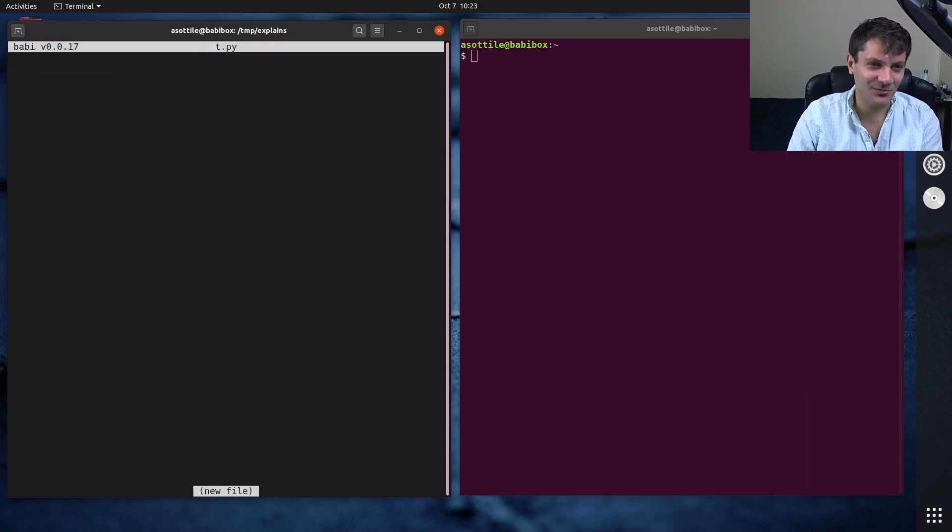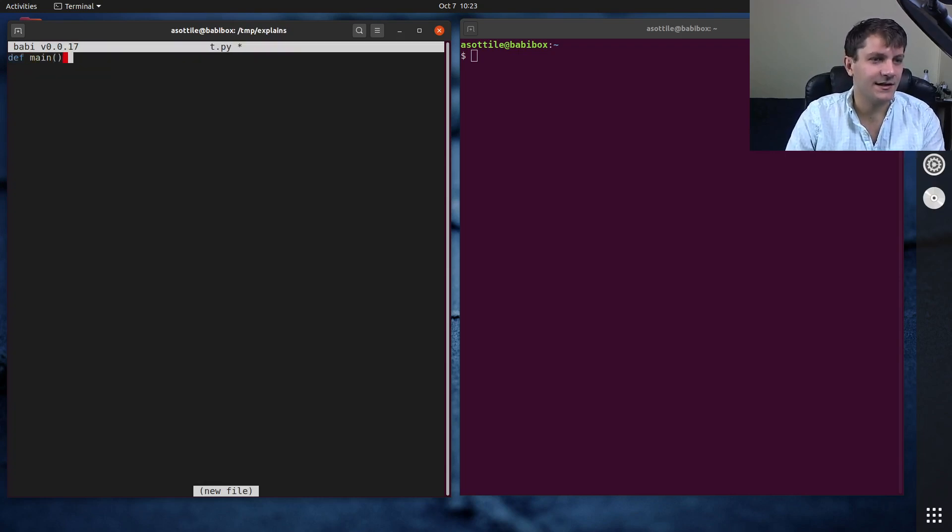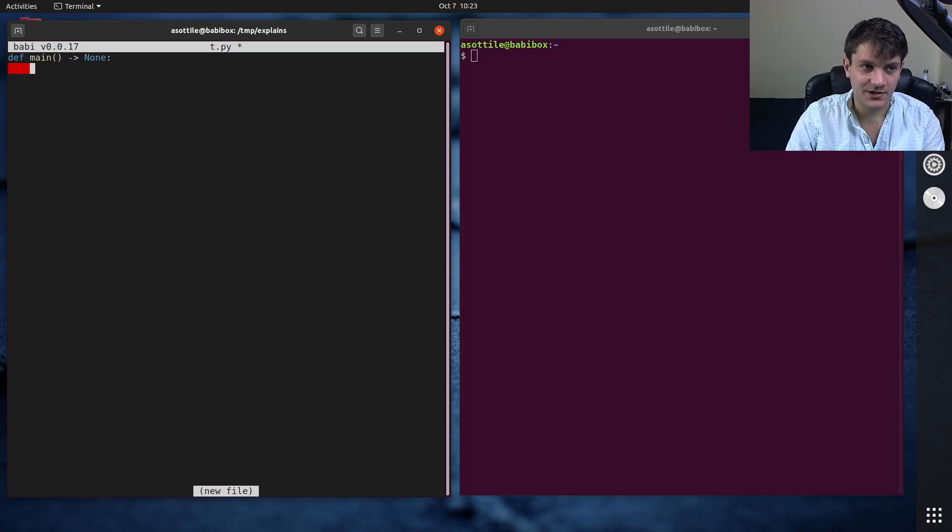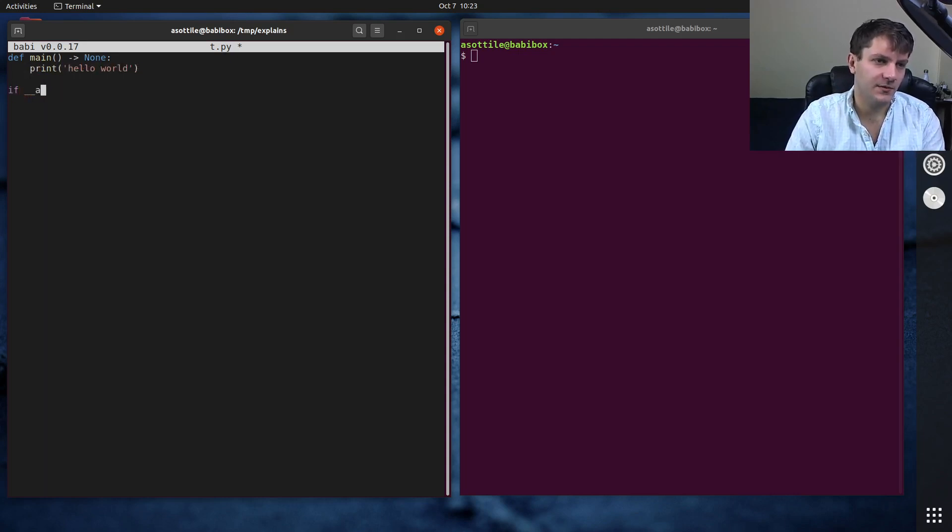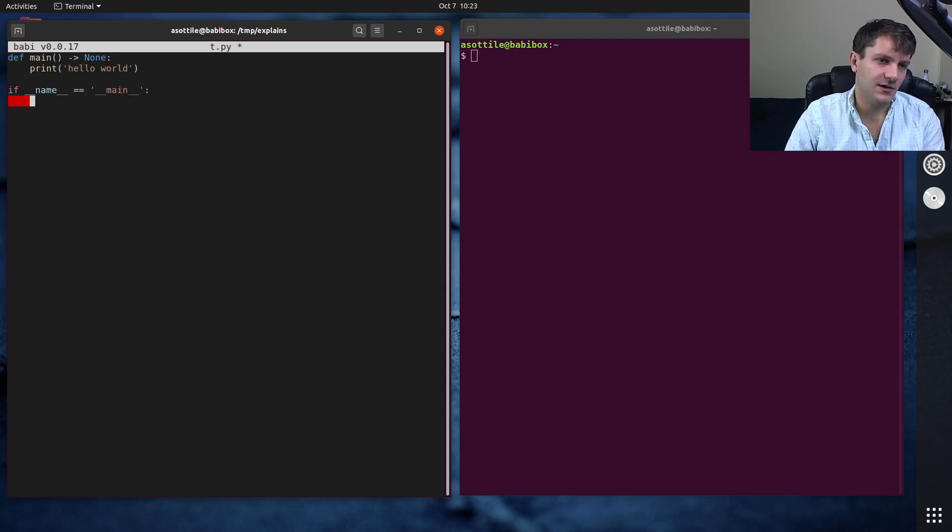Let's make a simple function that we'll start by returning none and just having print hello world and if name equals main exit main.